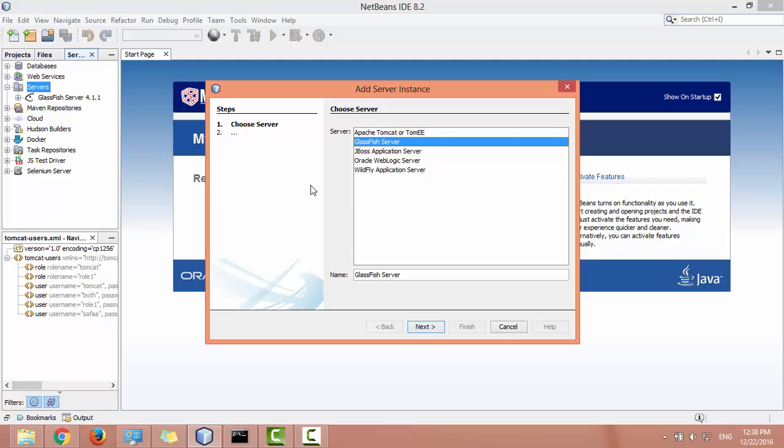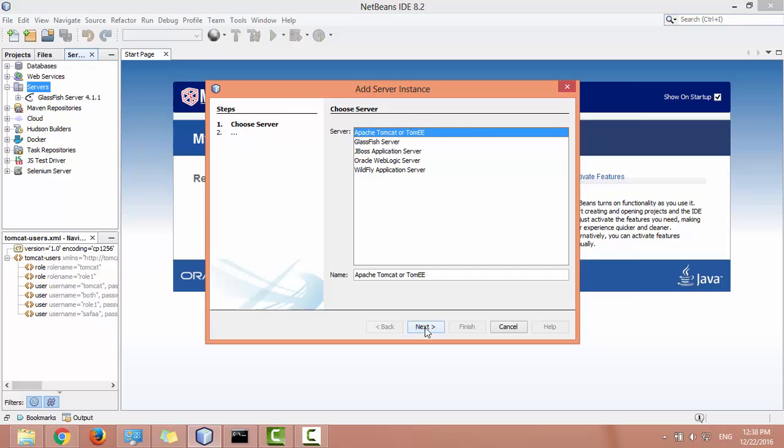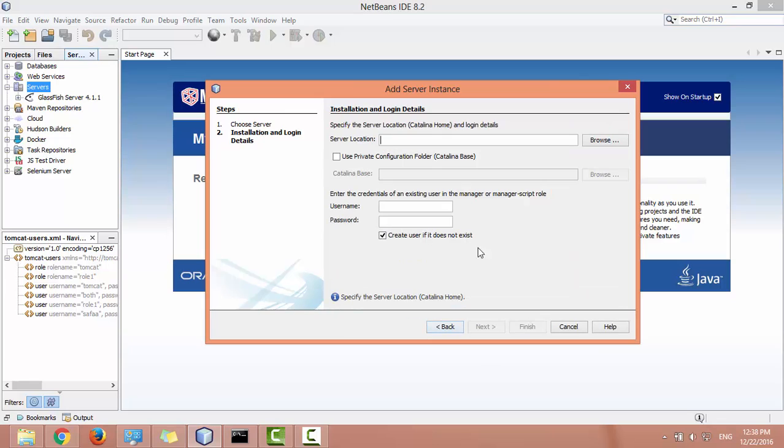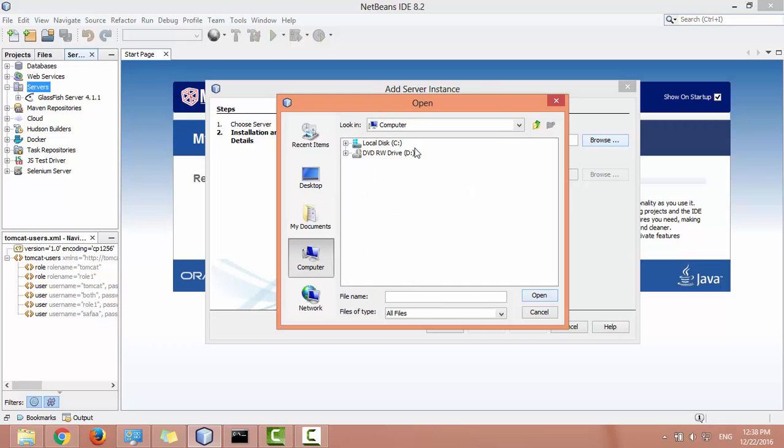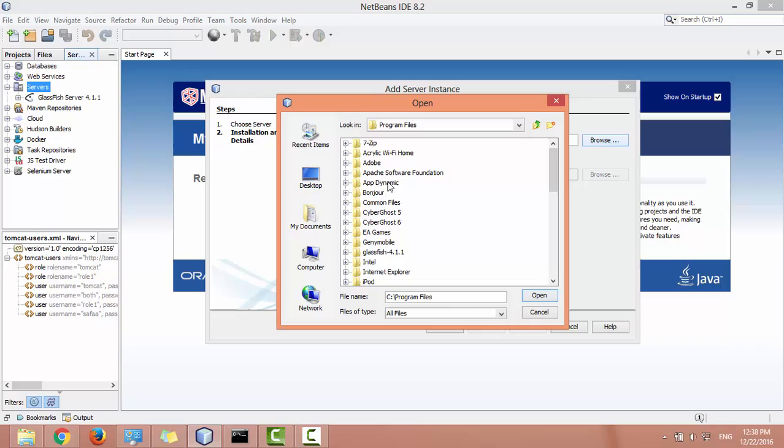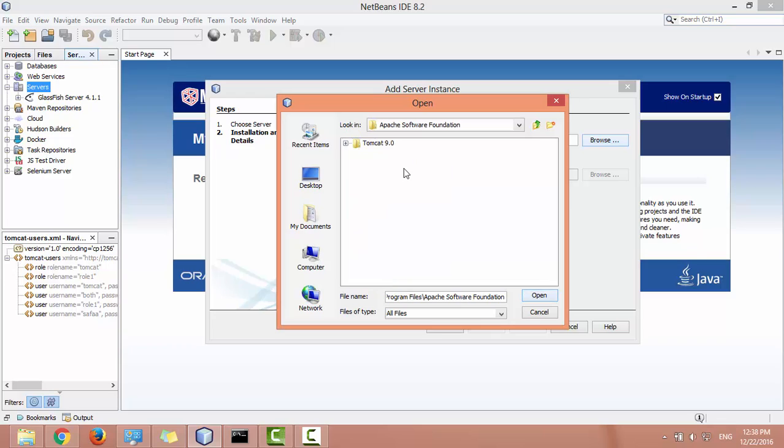Select Apache Tomcat server and click on next. Specify the server location, click on browse. The server location is the Tomcat home folder. Select it and click on open.